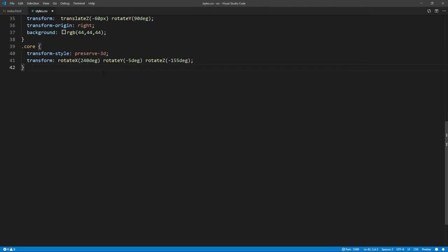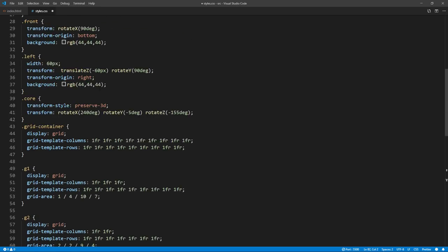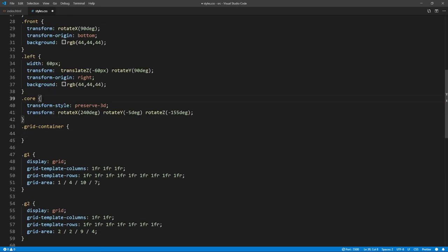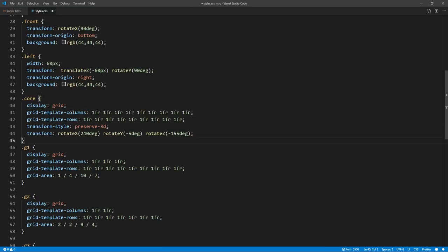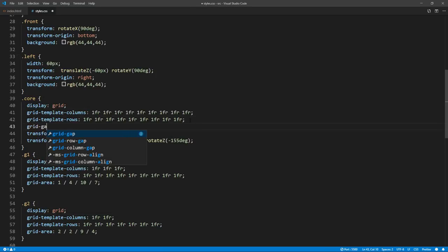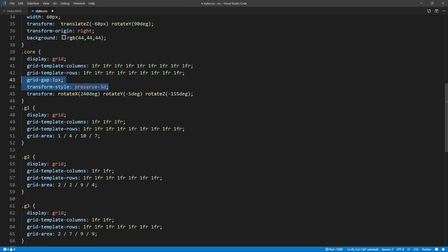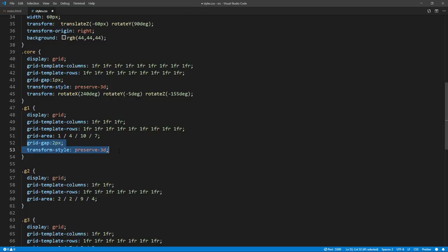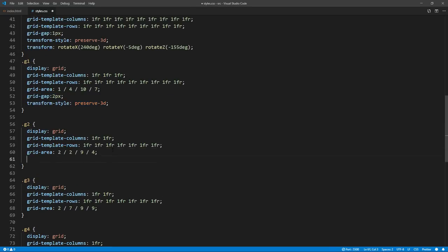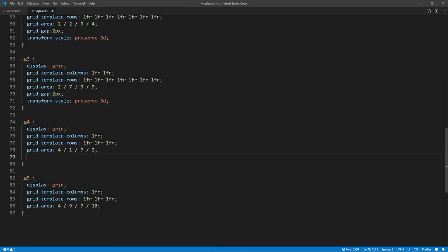Next we will copy the CSS. We will also need to add Preserve 3D transform style to every grid area to keep the 3D transform effect. Also add grid gap for spacing between rods.